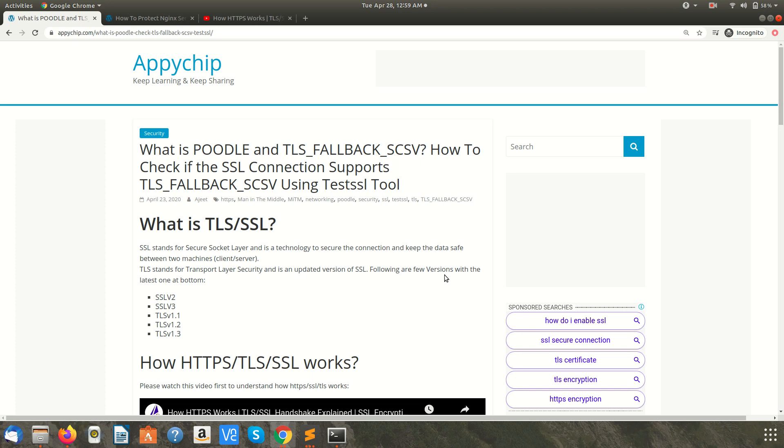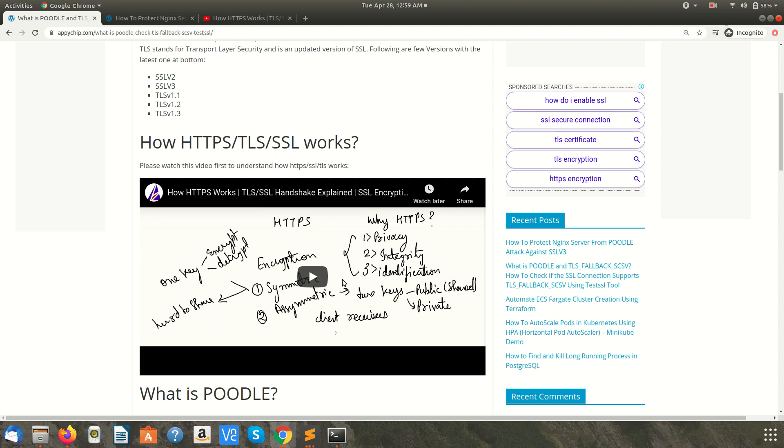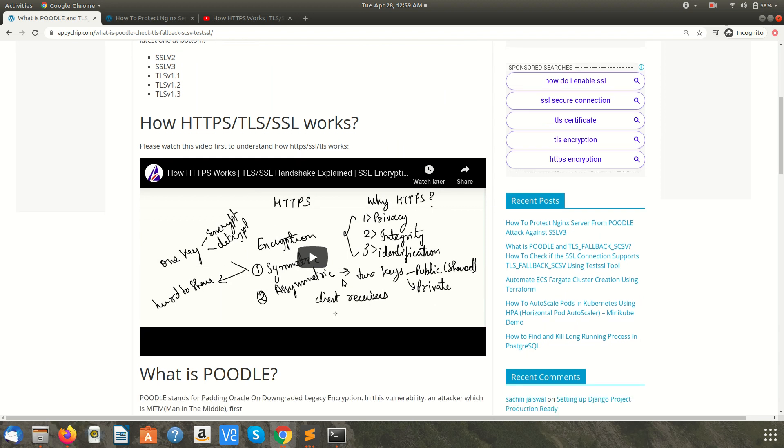First of all, we recommend you to watch our one more video on how HTTPS or TLS/SSL works, how the TLS handshake happens, to understand this in a better way.